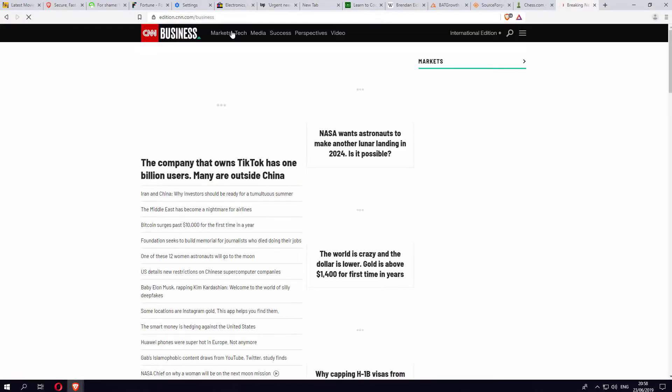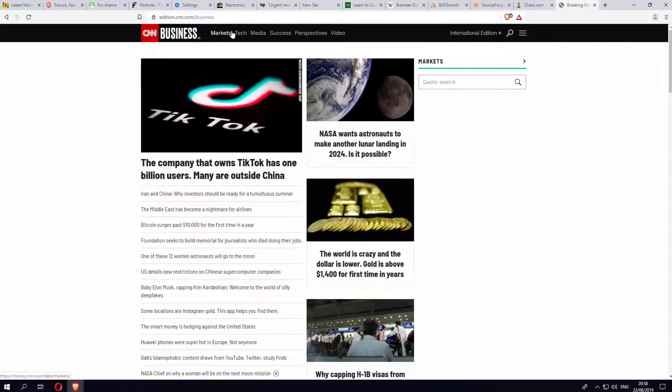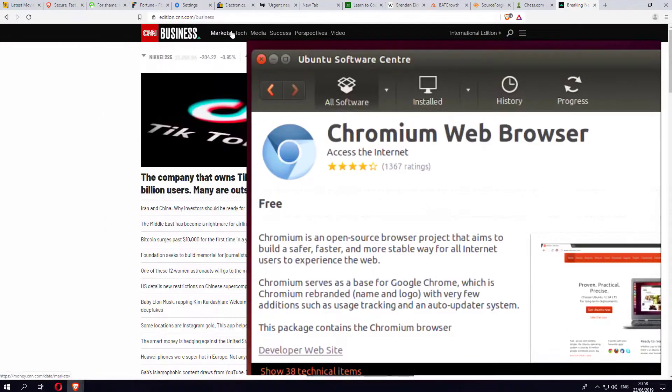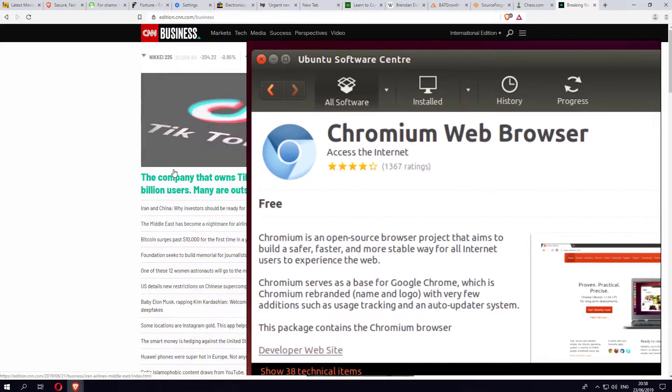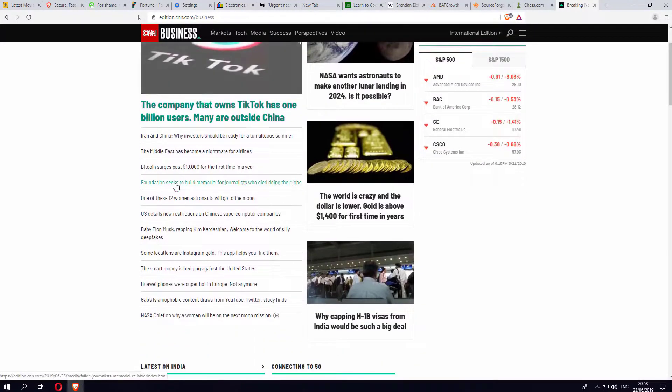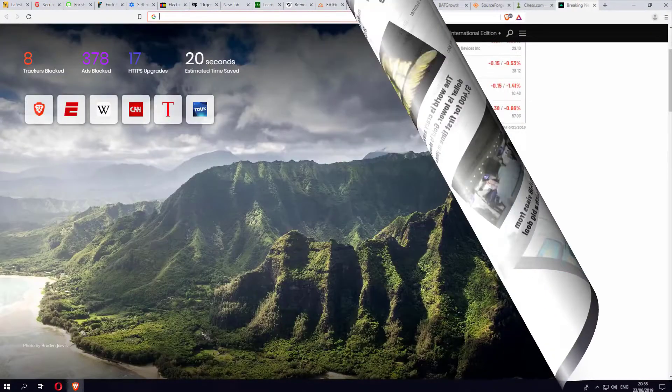In case you're wondering how does Brave actually work, well Brave is built upon Chromium, which is the open source project Google and others maintain. So the same backend technologies that power the Chrome browser are also powering Brave.